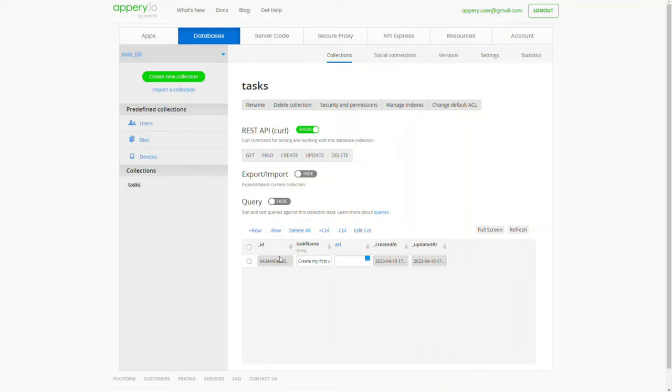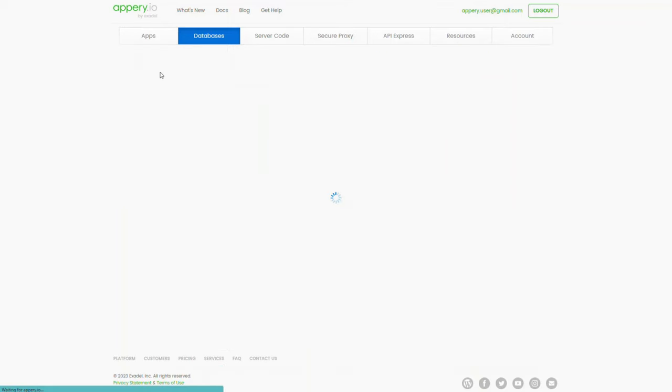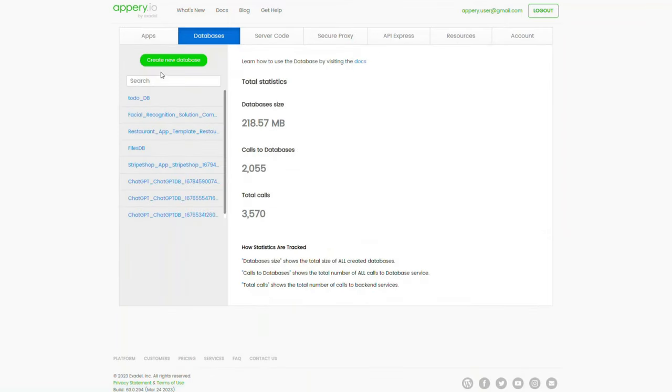Also, if you already have more databases created under your account, you can access them by selecting the needed one. Click back to list to see the list of existing databases.